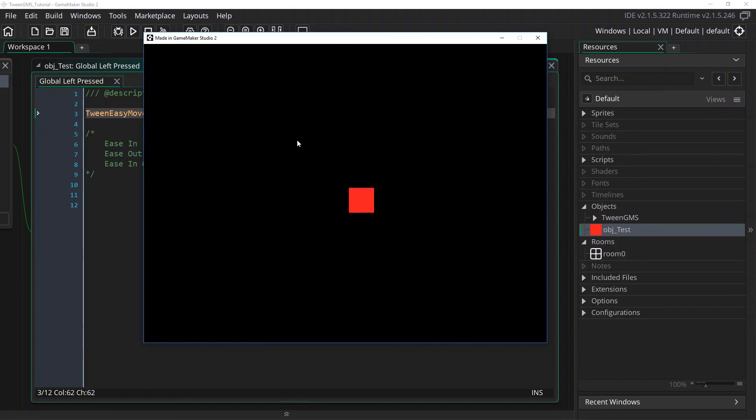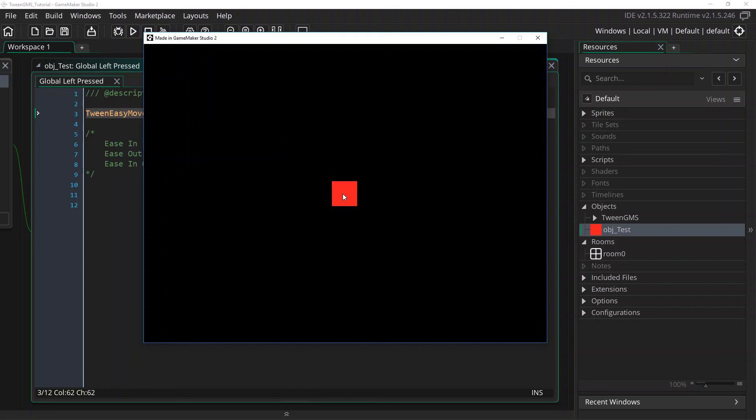And there we go, that covers the basics of our easing algorithms. I could go through and cover the other easing algorithms included, but I will instead encourage you to run through them and see how they compare to each other. Again, the website easings.net is a great way to visually reference these algorithms. So give it a look for a quick review.